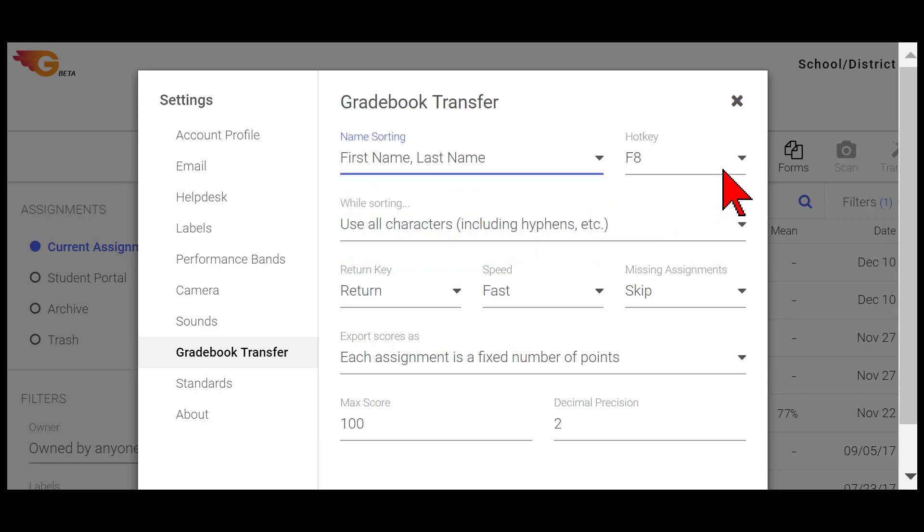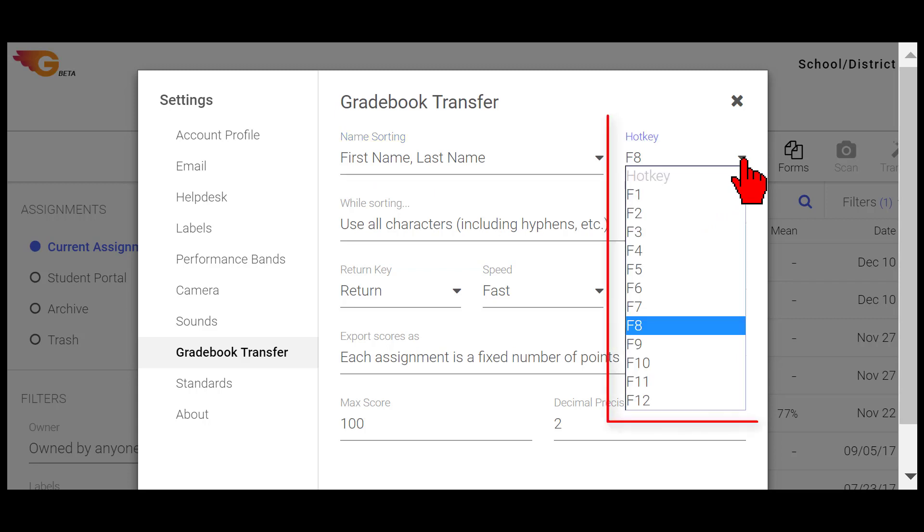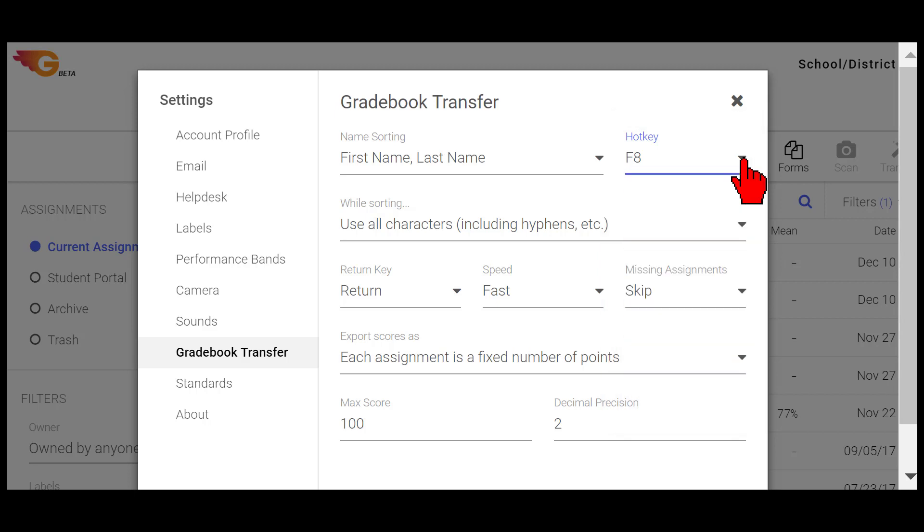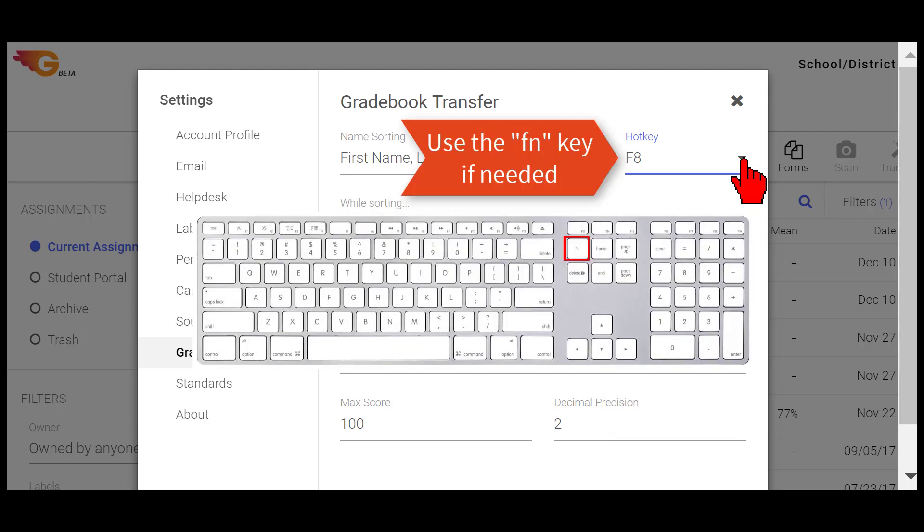Select which function key you want to be the hotkey that triggers the transfer from the hotkey drop-down menu. By default, F8 is chosen, but you might need to experiment to see which hotkeys are not in use on your computer. On some Mac keyboards, you need to press the FN key while pressing the hotkey.